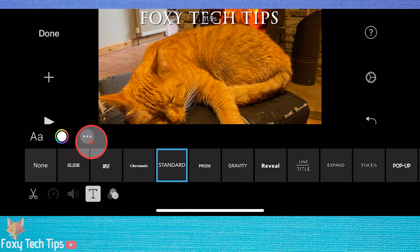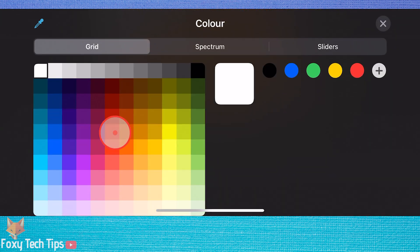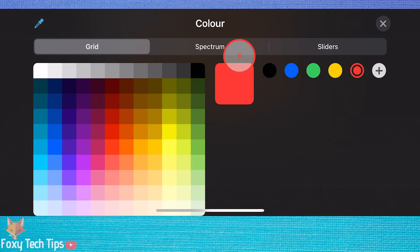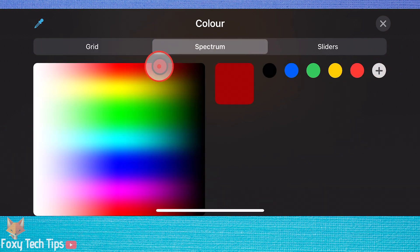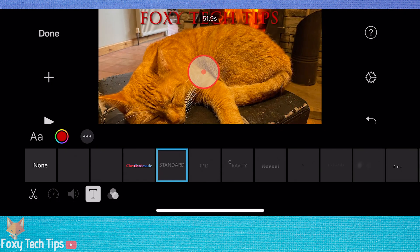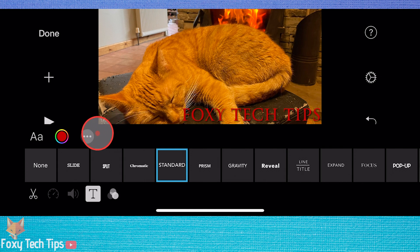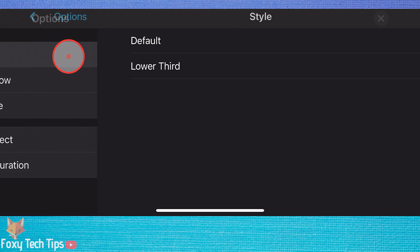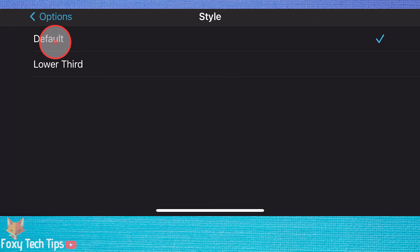Tap the white circle to edit the colours of your text. By tapping the three dots button you can open the options for that text box. You can edit the style, text shadows, and enable or disable the upper case.